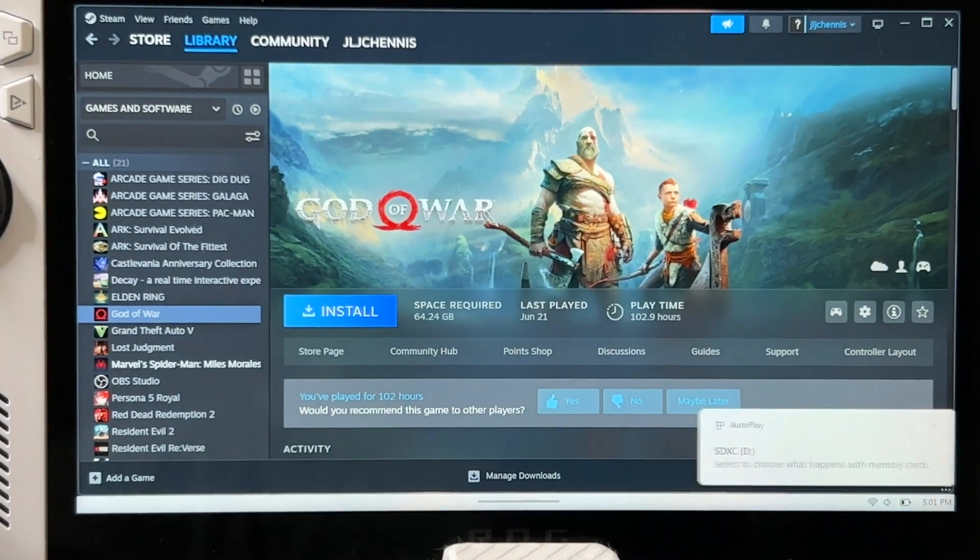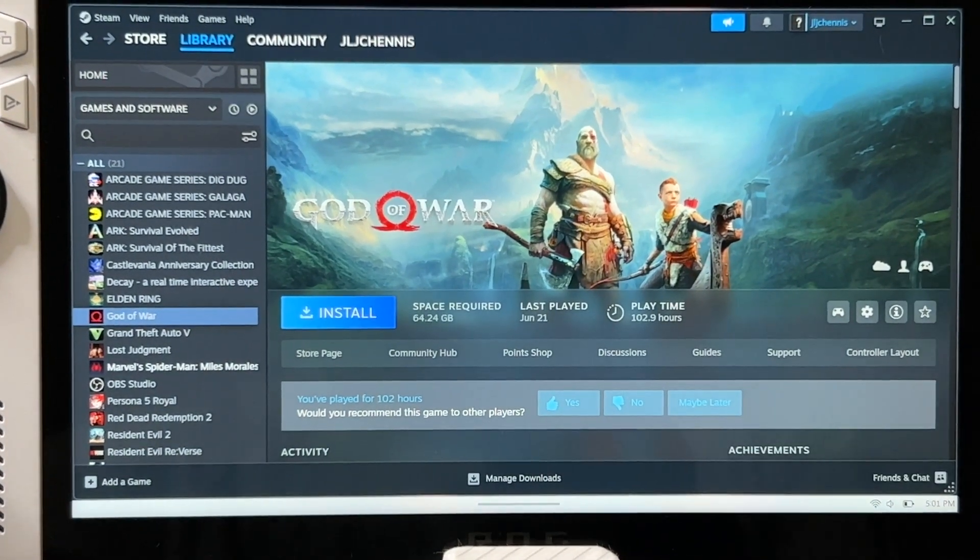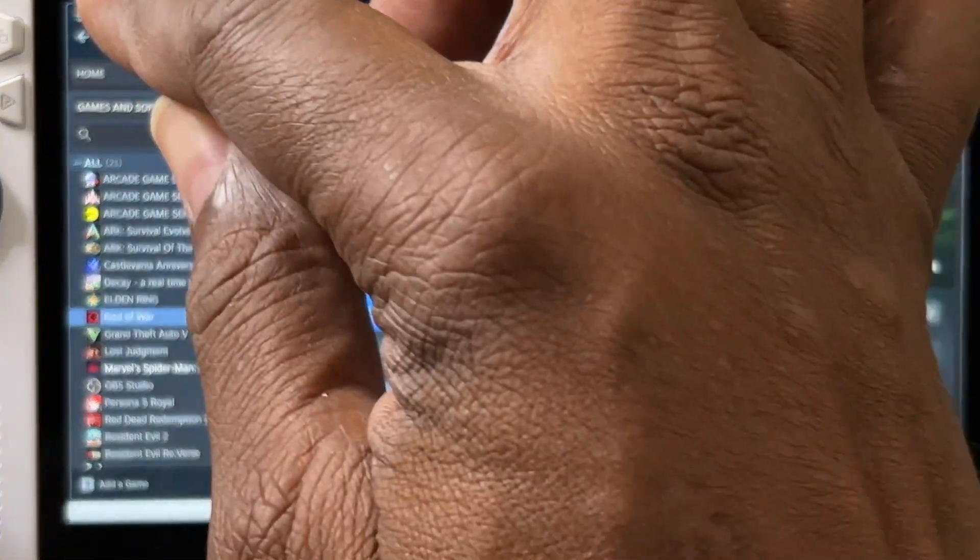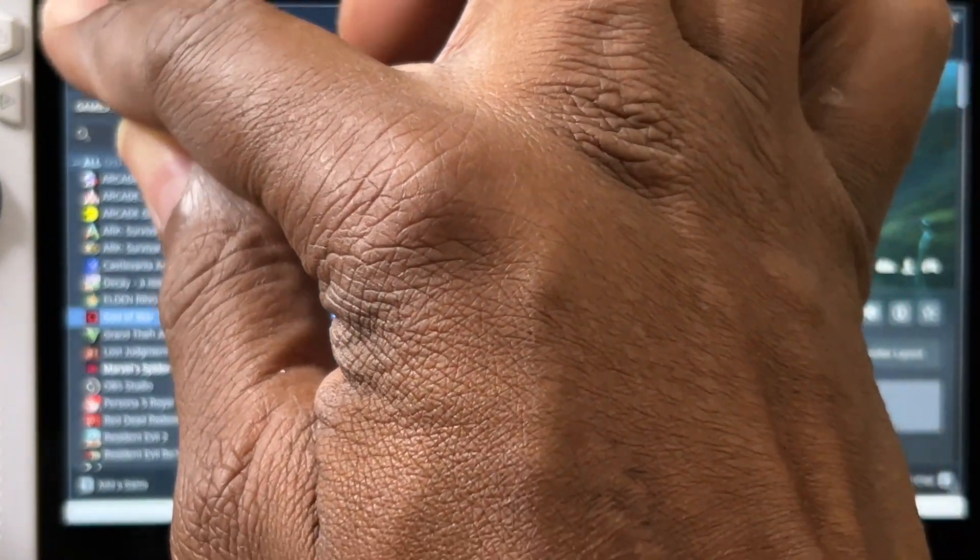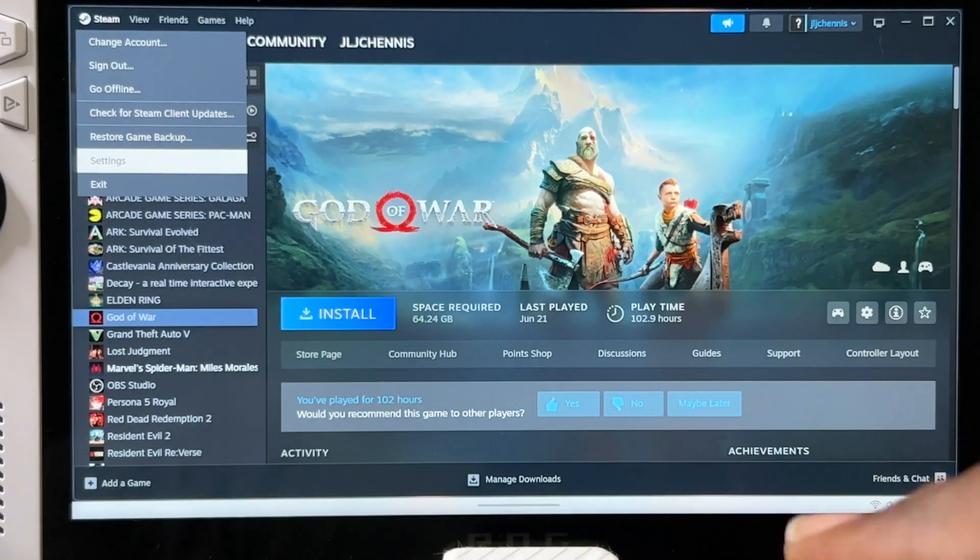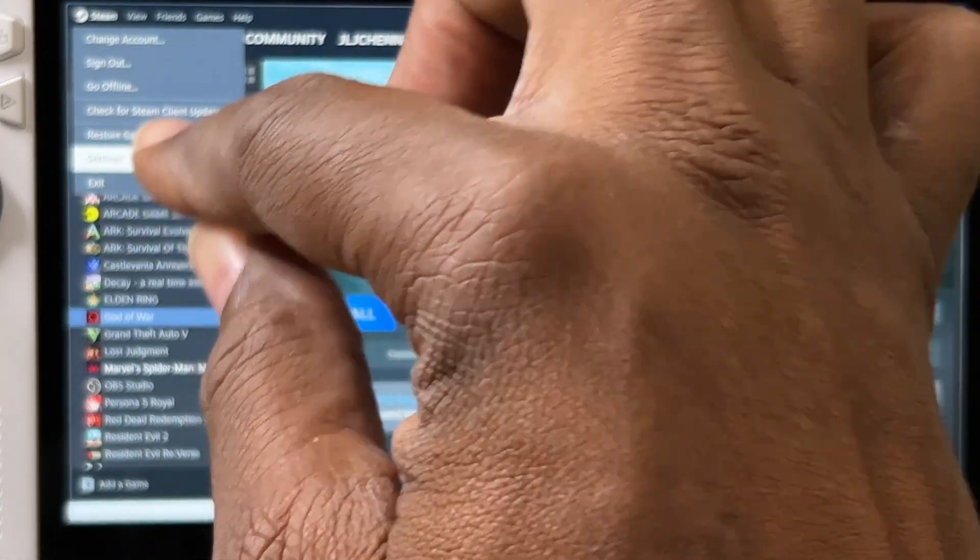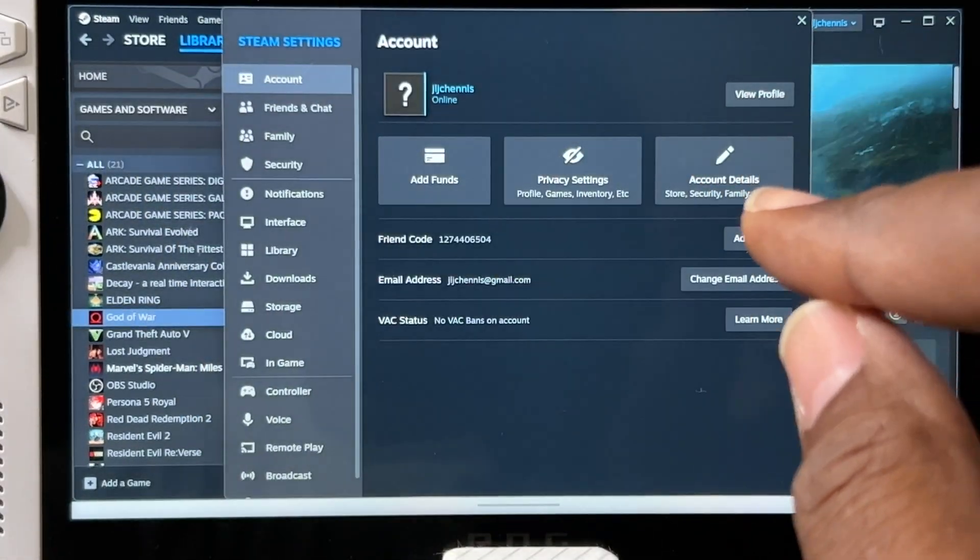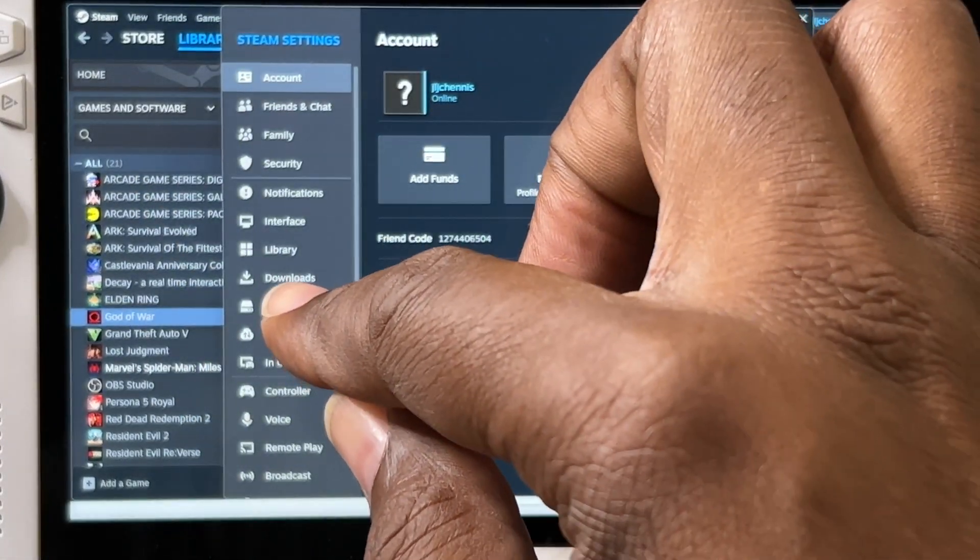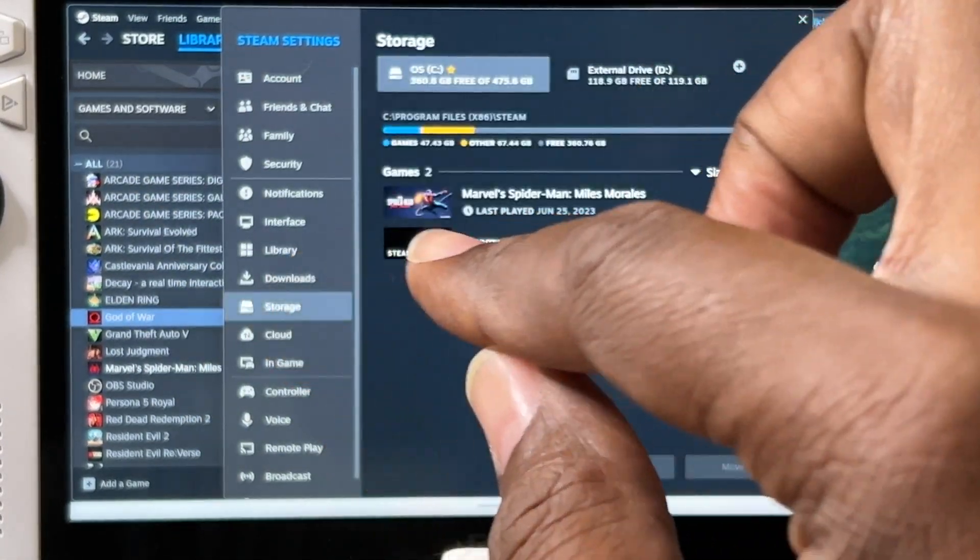In the Steam app, you're going to make sure that you hit the Steam button up here, hit Steam. Next you're going to hit Settings, and in Settings you're going to go to Storage.